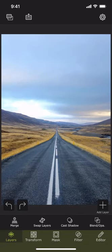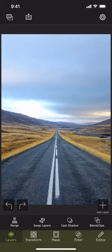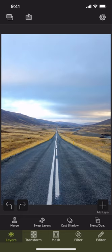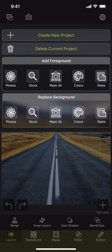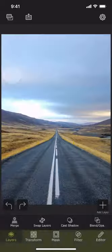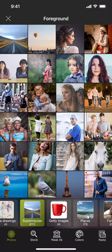And here we have our first photo loaded into the app. This is the background photo. We will now add a foreground photo on top of the background to create a composition. When we press this button this time, we can see that we have two options now. We can either replace the background or add a foreground. We are going to add a foreground from photos.